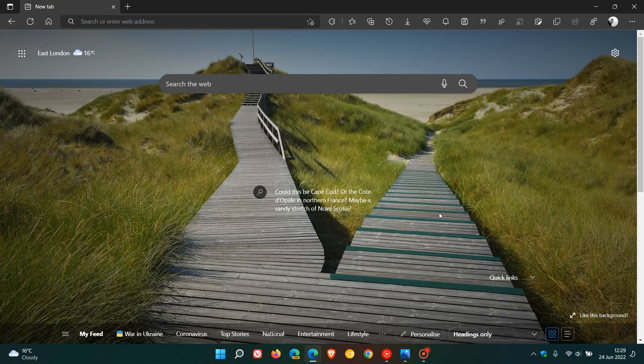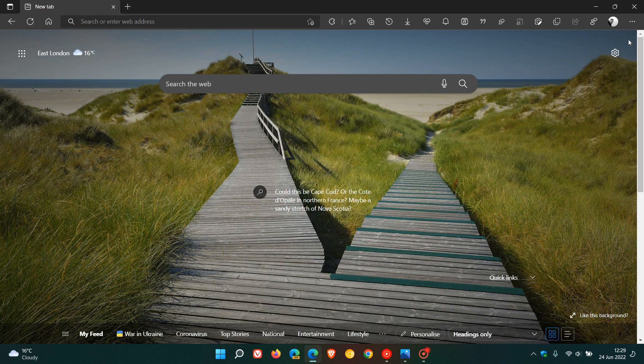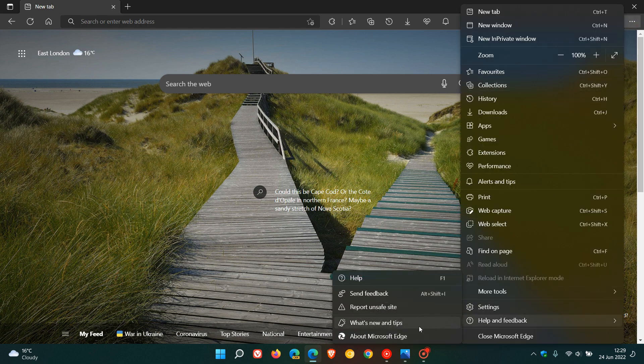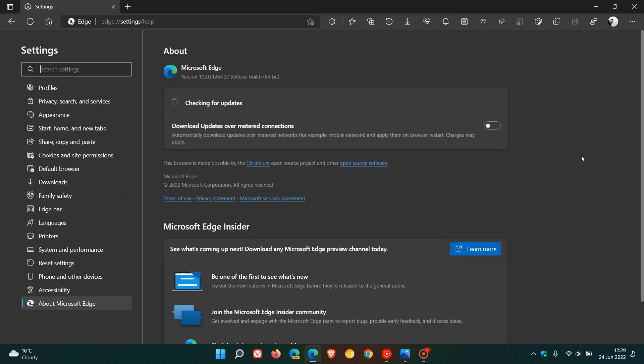If you'd like to see if you have the update, as always, we just head to the menu in the top right. Help and Feedback, About Microsoft Edge. If the browser hasn't updated already in the background, this will force the update to the latest version, which is 103.0.1264.37.